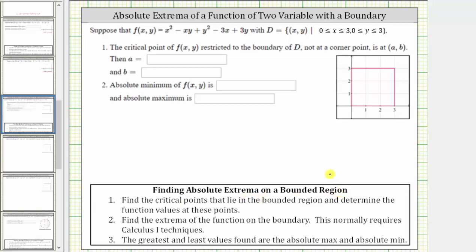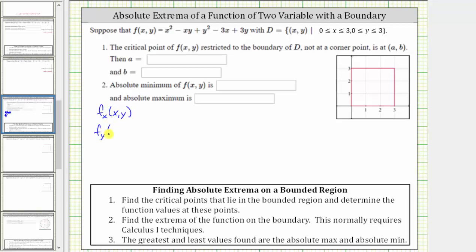In this process we'll be able to answer number one. Step one: we find the critical points that lie in the bounded region and determine the function values at these points. The critical points occur where the first order partials both equal zero or where they're undefined. We begin by determining the first order partial derivatives. The partial of f with respect to x: we differentiate f(x,y) with respect to x, treating y as a constant, which gives us 2x minus y minus 3. We set this equal to zero for the first equation.